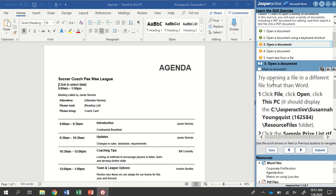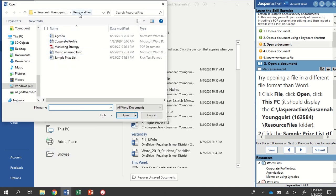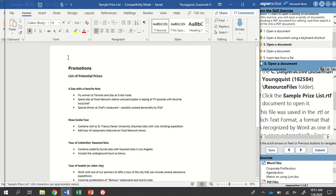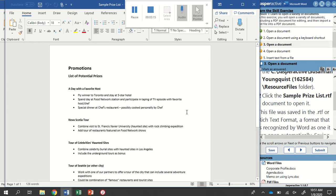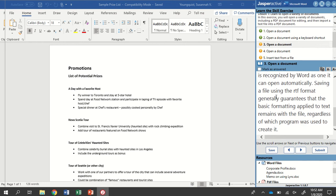We're going to open a file in a different format than Word. Go to File and Open, then Browse. We're in our Resource Files folder, and it wants us to open the Sample Prize List RTF. If I hover over it, it gives some information — this is a rich text format document. Double-click it and it opens just fine, not looking very different from a regular Word document. This file was saved in the RTF or rich text format, recognized by Word as one it can open automatically. Saving in RTF generally guarantees that basic formatting applied to text remains with the file, regardless of which program created it. Mark that as answered and go to step four.